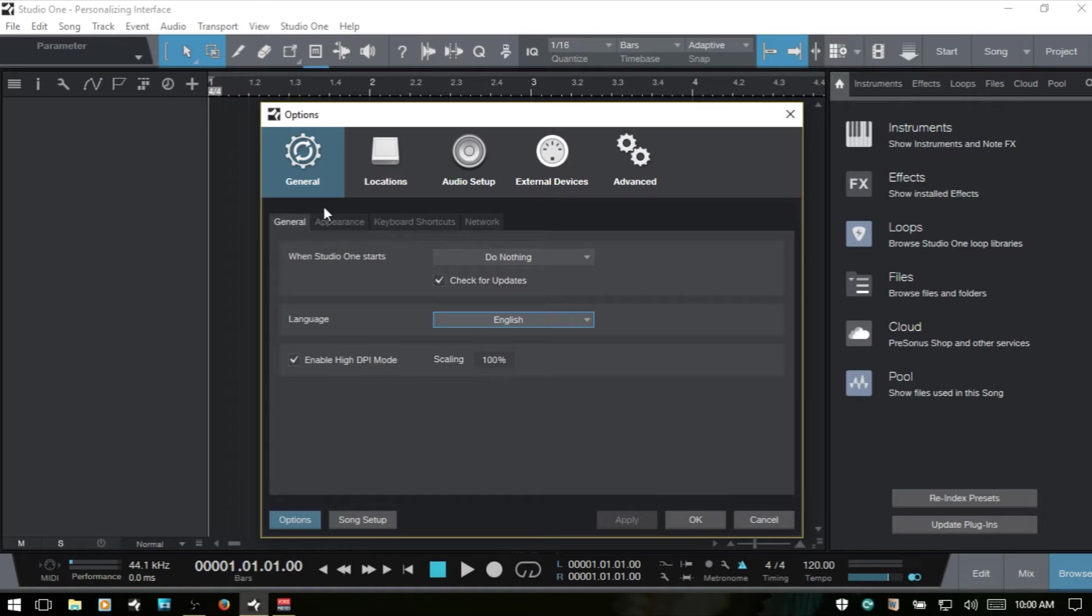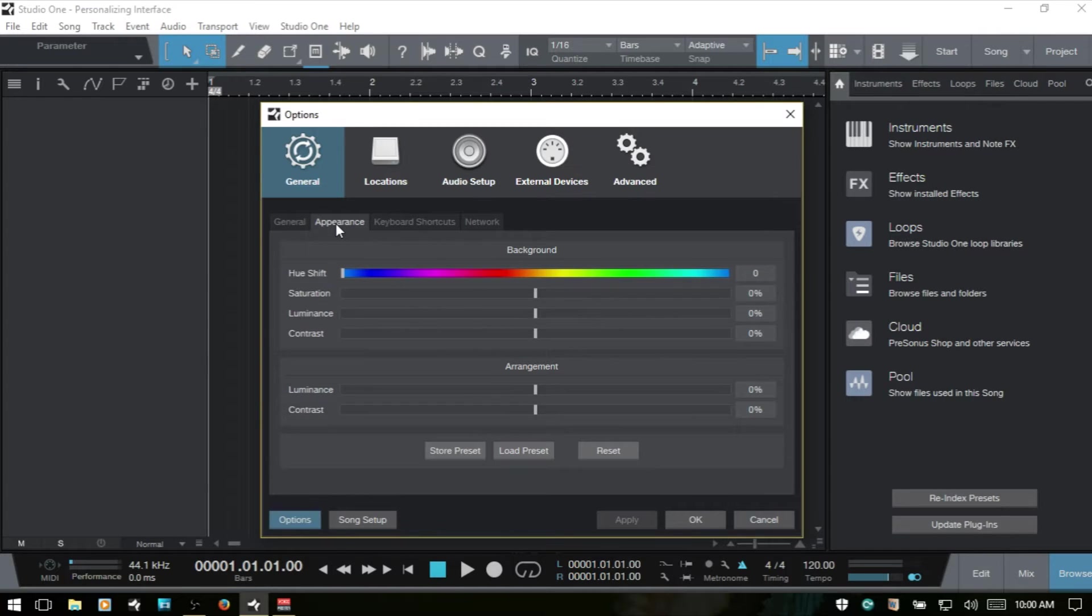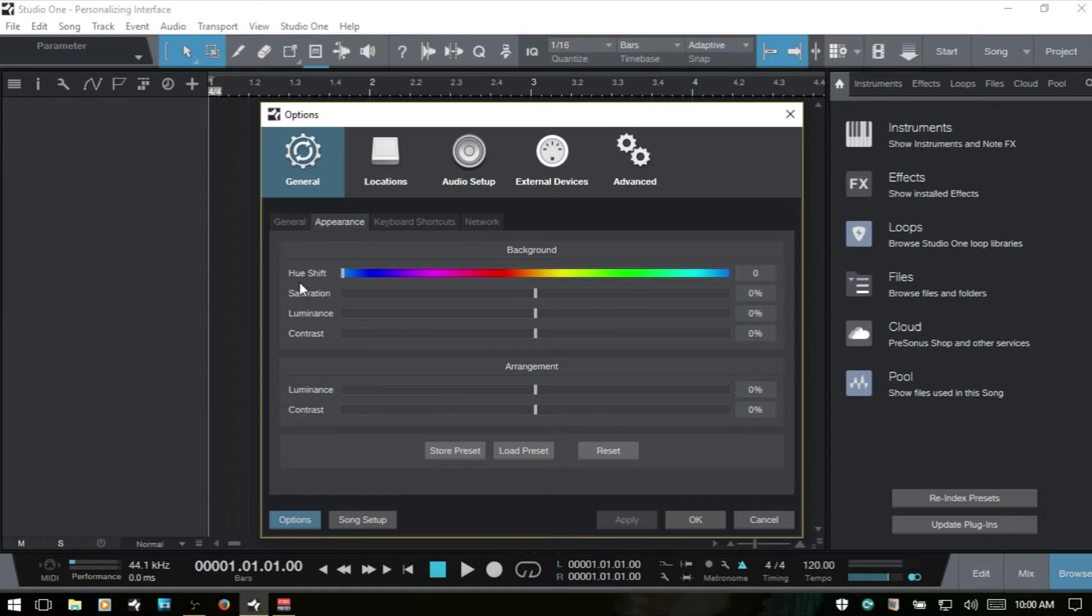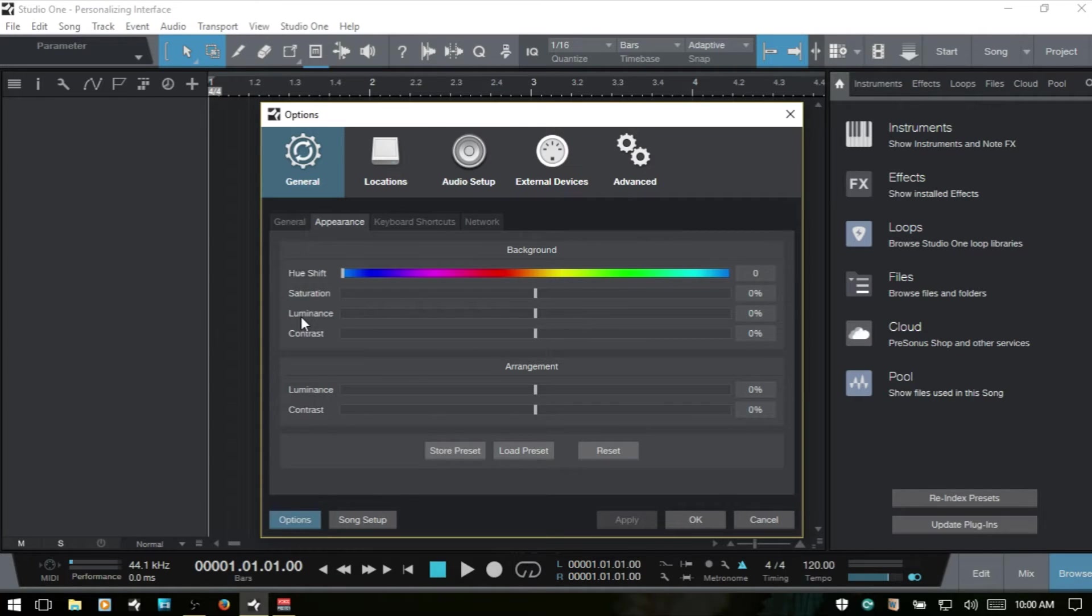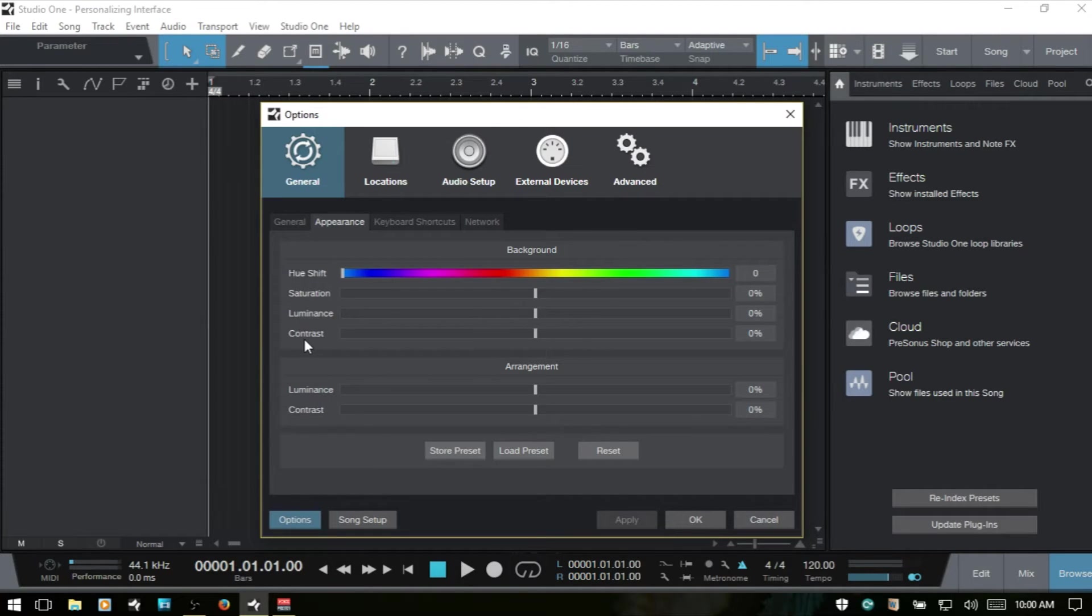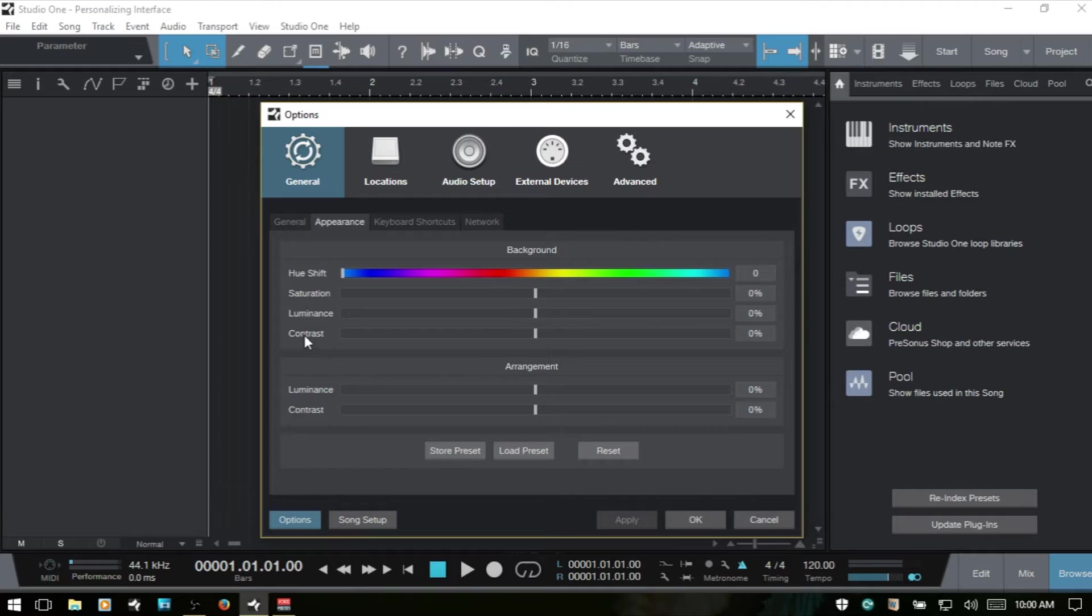The next area that we want to take a look at is the Appearance tab here. And we've got a variety of settings. Now the Hue, this is basically going to adjust the color or shade of our interface. The Saturation controls the intensity of our colors. And the Luminance controls the intensity of light that's going to be emitted. And the Contrast is the difference in luminance, color, or brightness of our settings. And this is going to help distinguish our color settings.